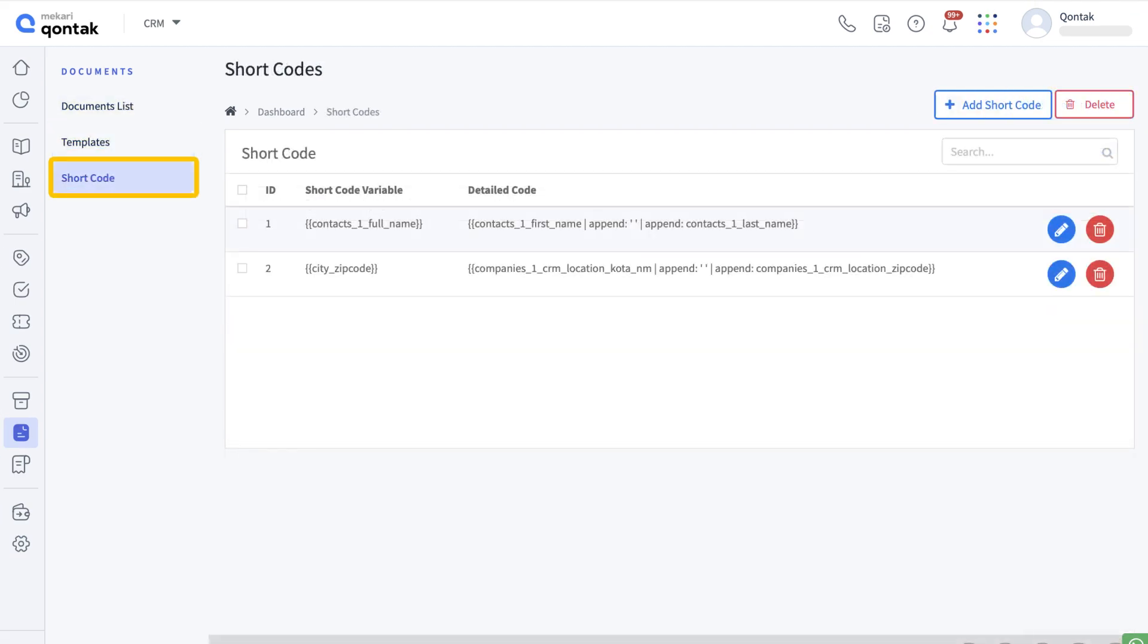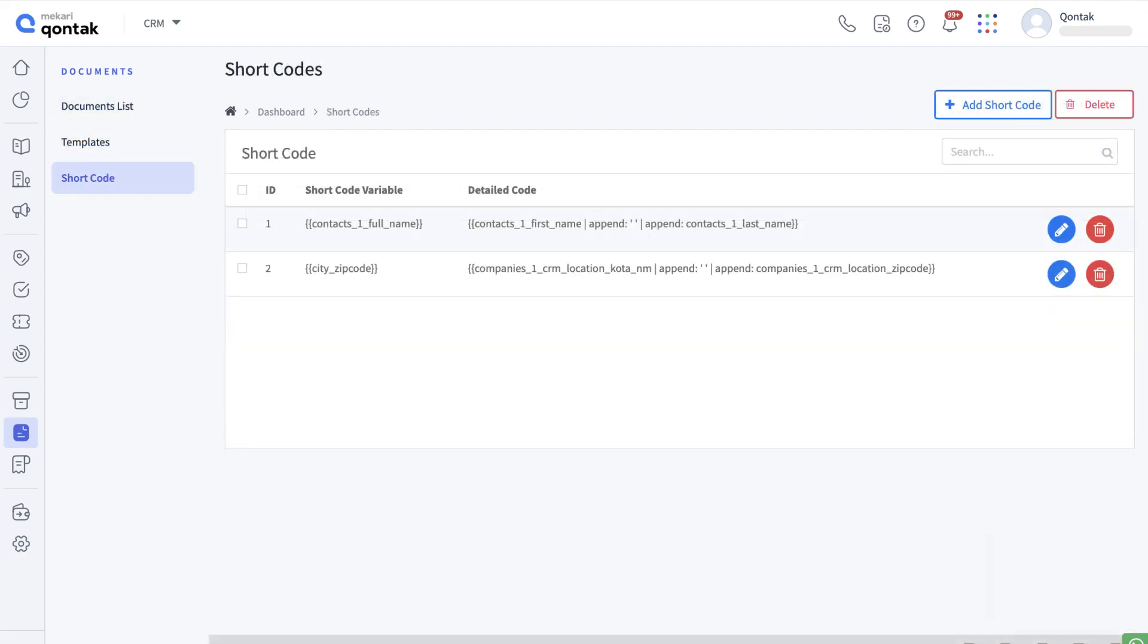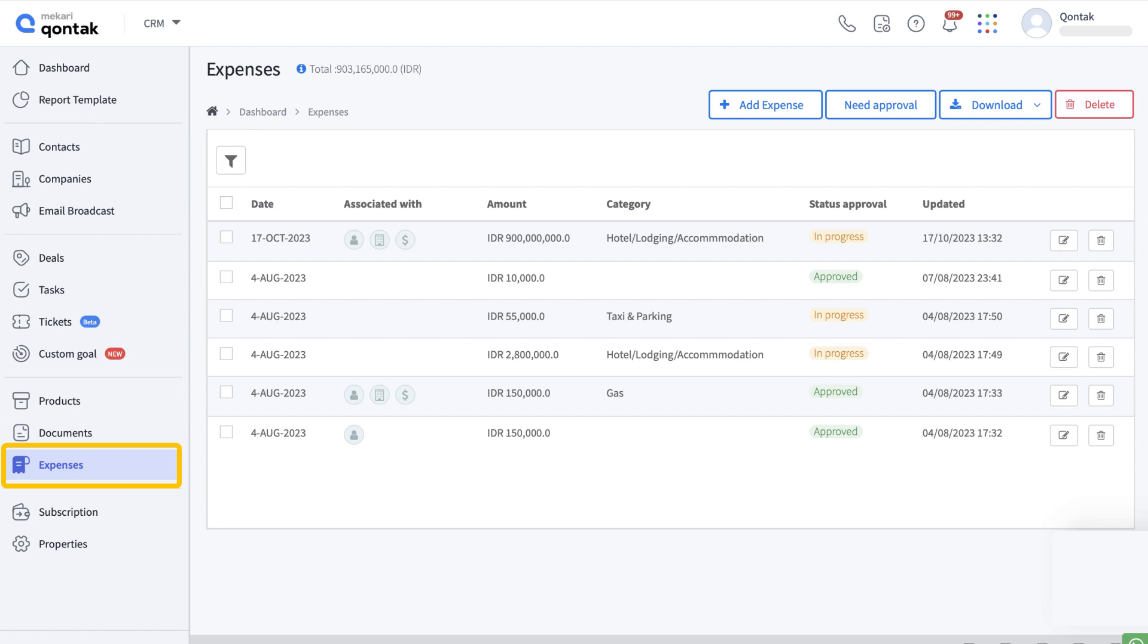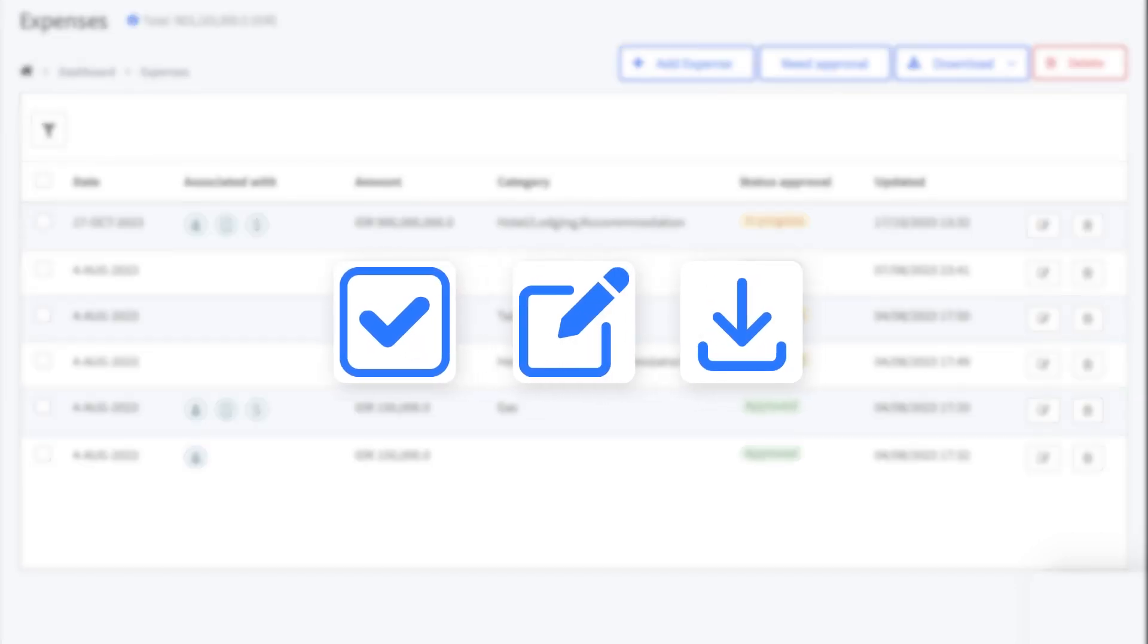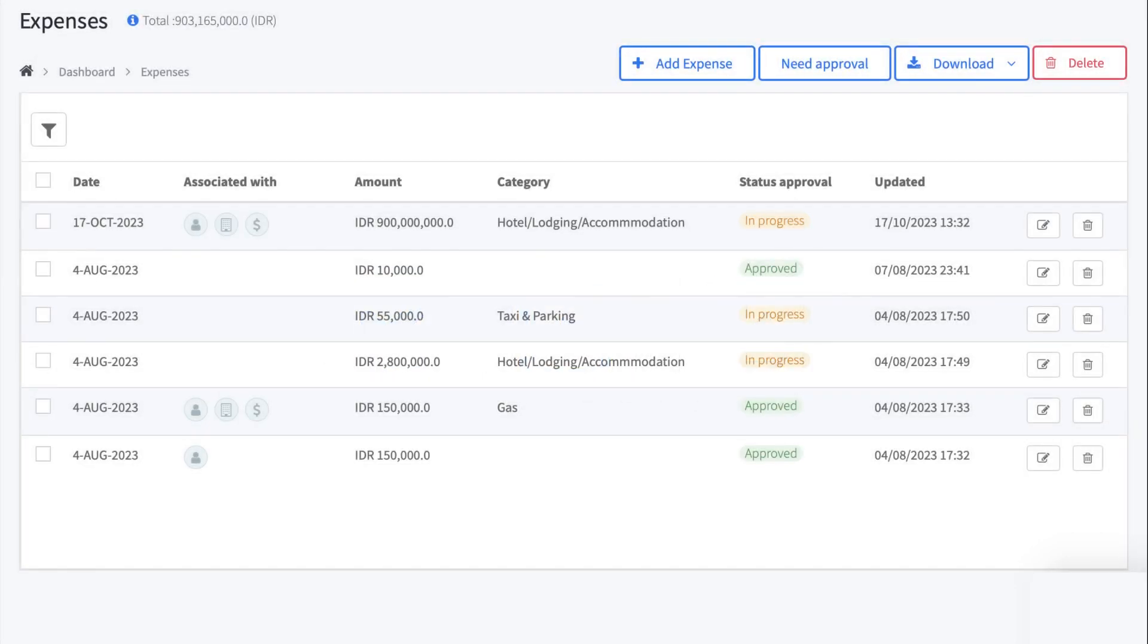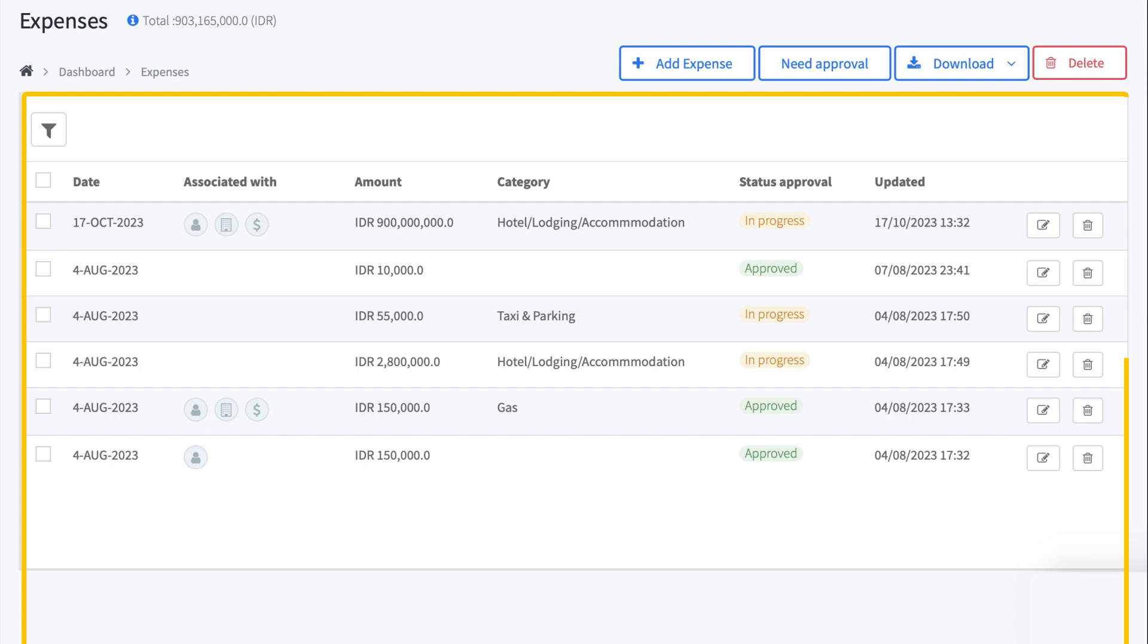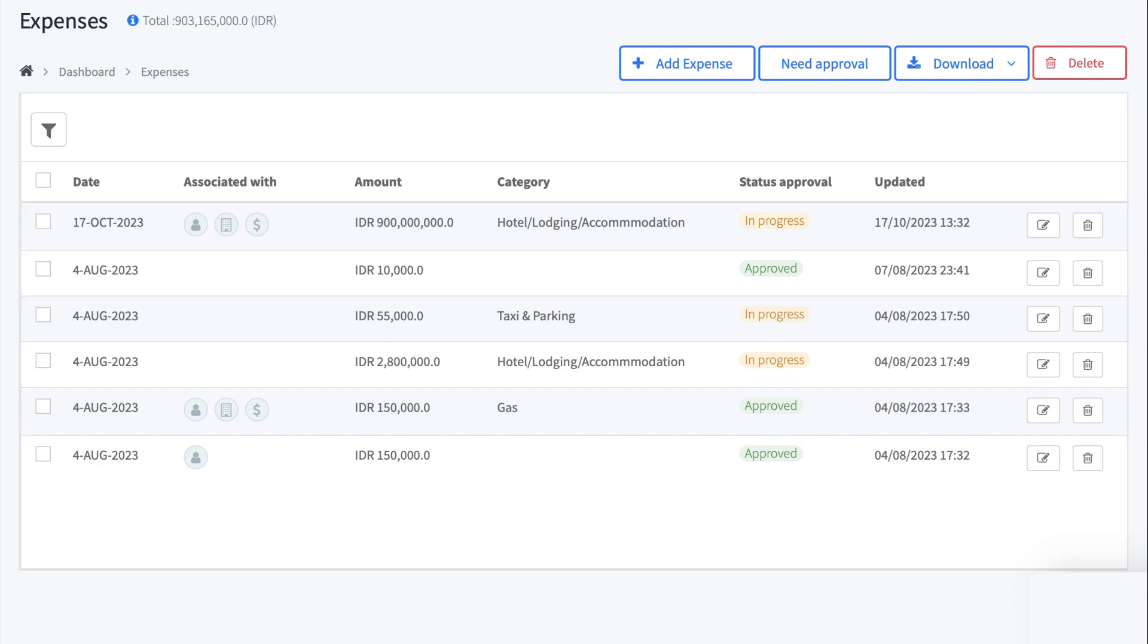Expenses - this is a feature that makes it easier for you to manage expenses in your company. Clicking add expense allows you to create the most recent expense data. You can also approve, edit, and download expense data. There is also expense data that has previously been created and can be managed further.